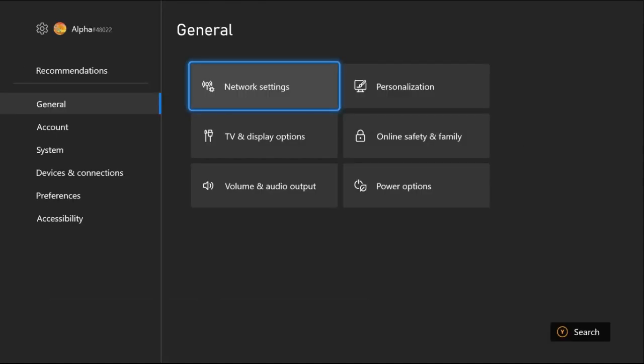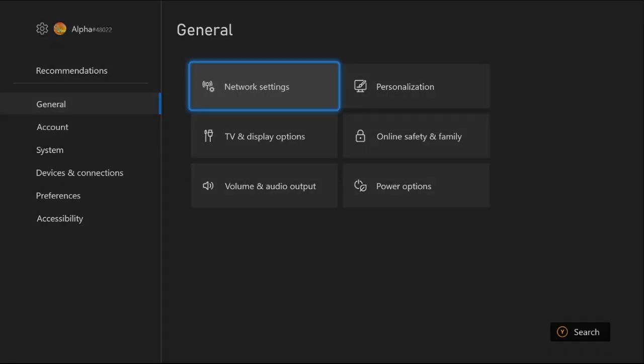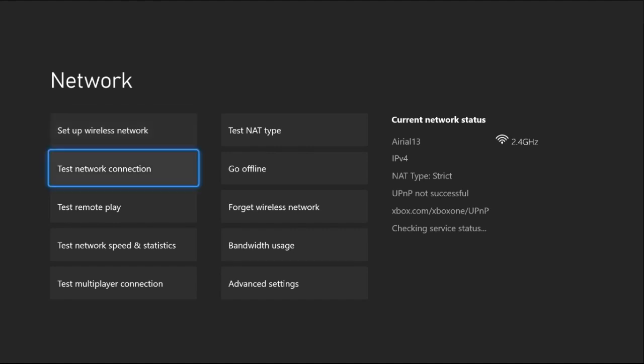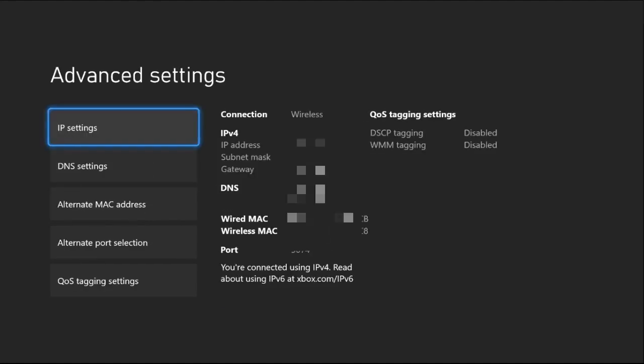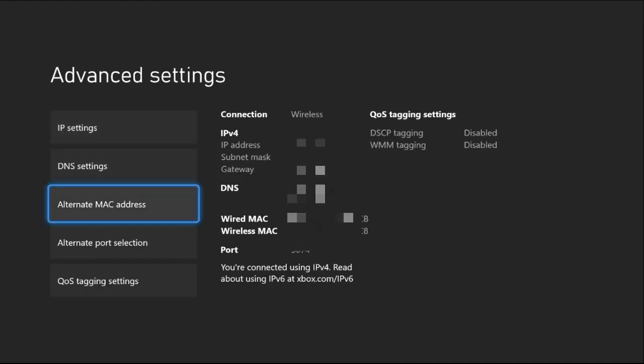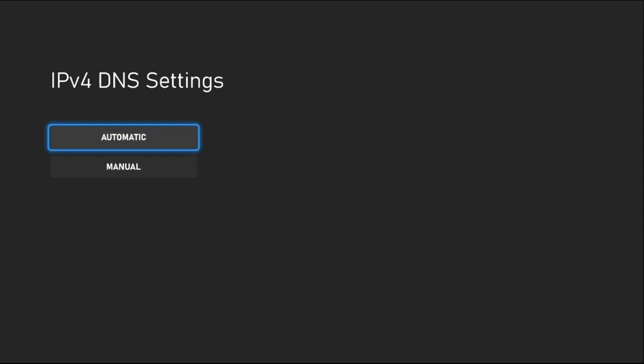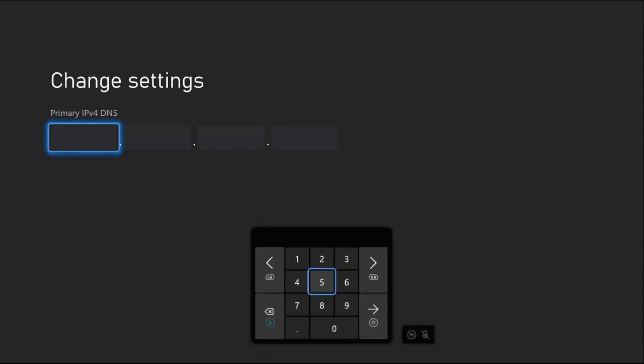Once you are here, we need to select Network Settings, then go down to Advanced Settings. Once we are here, we need to select DNS Settings, then choose Manual.